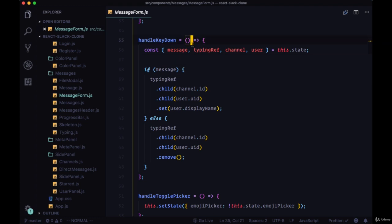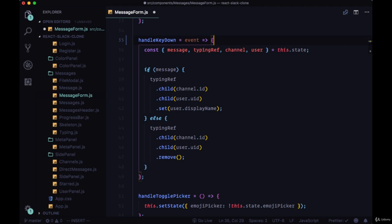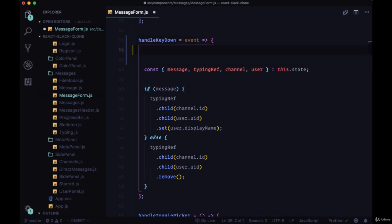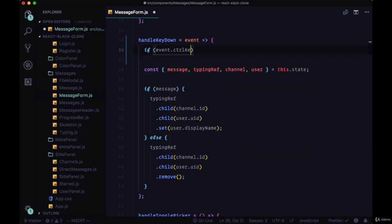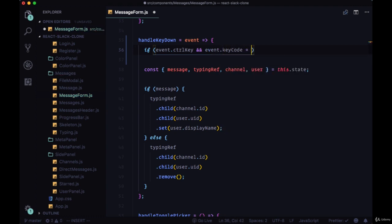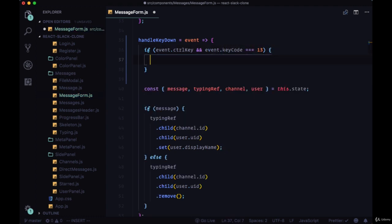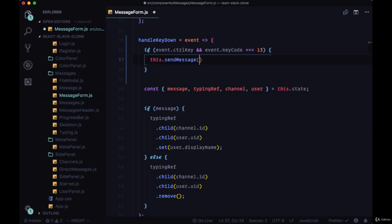We'll do this within the message form component and in the handle key down function. We'll pass through the event and on the event we'll check to see that they're pressing the control key with event.controlKey as well as the return key by checking to see if event.keyCode is equal to 13. If that's the case, if they're pressing both of those keys at the same time, we'll then send the message.